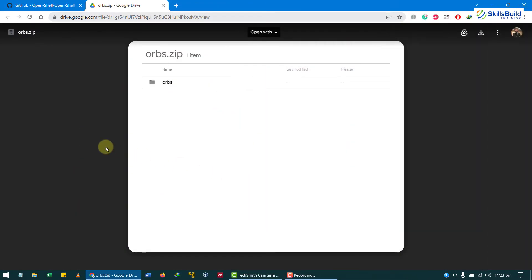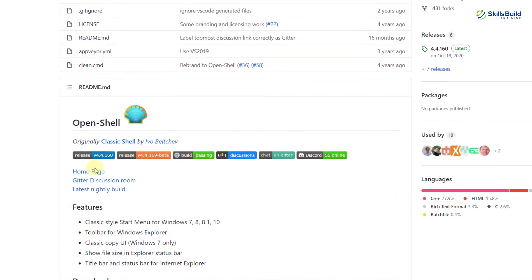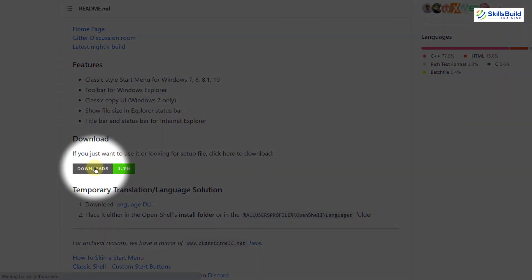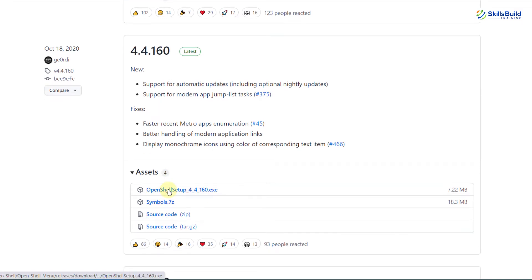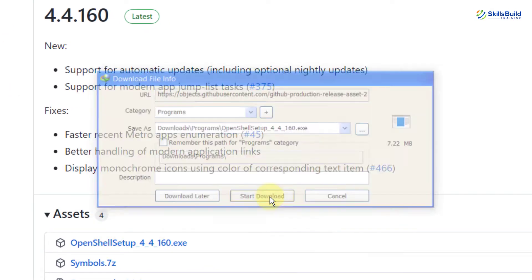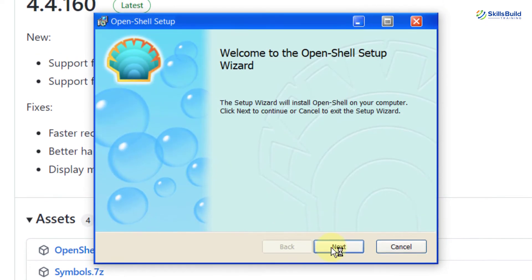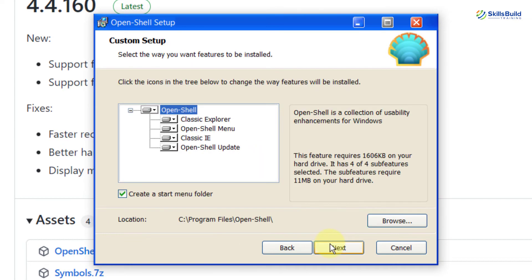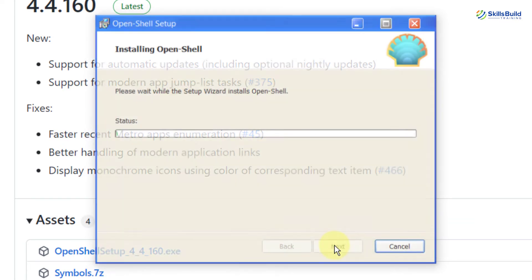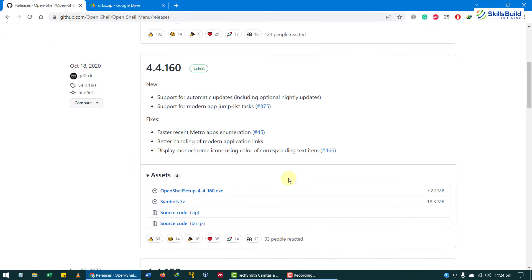Now we need to download OpenShell — the link is in the description. Scroll down and click the OpenShell download button. It will open a new page. Download the latest version by clicking the .exe file, then click start download. After downloading, click open and we will install it. Click next, agree with the license, click next again, then click install. The installation process will begin. Click finish and we are done.